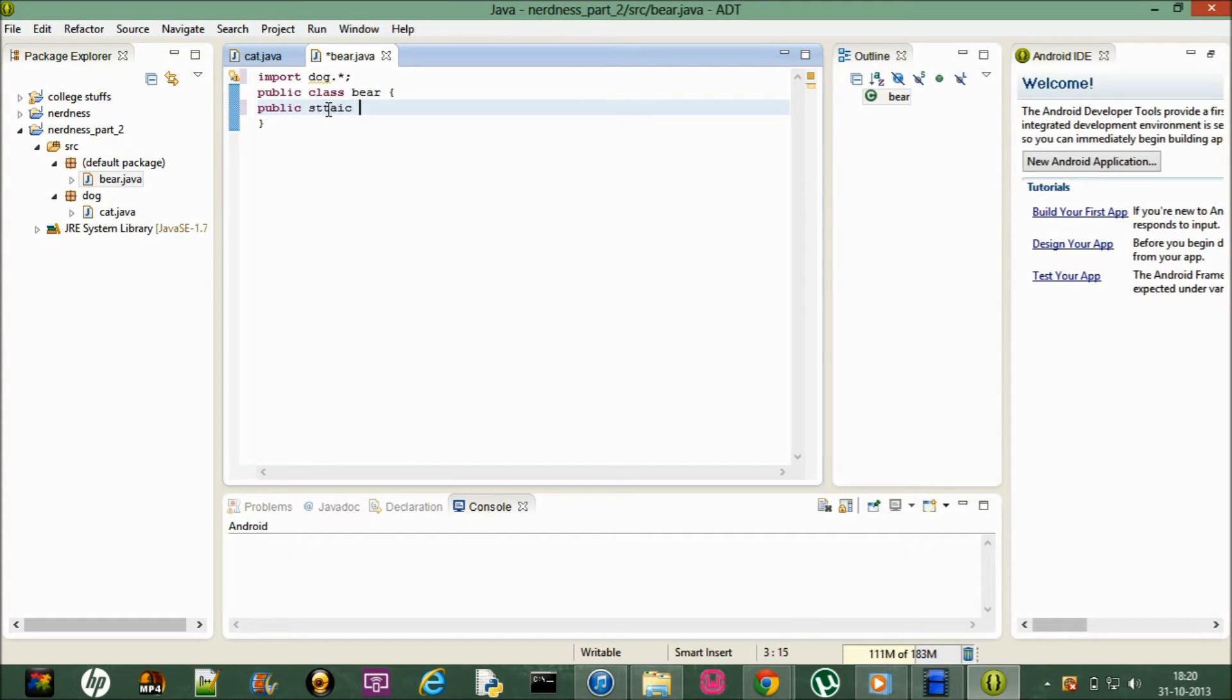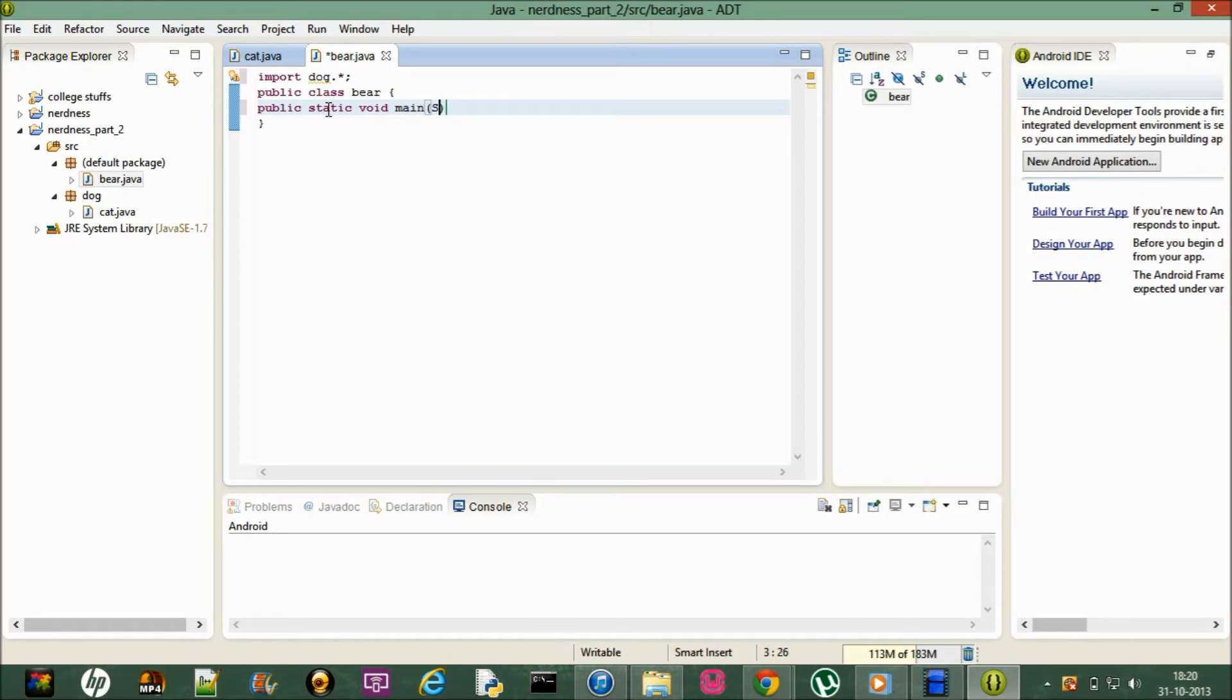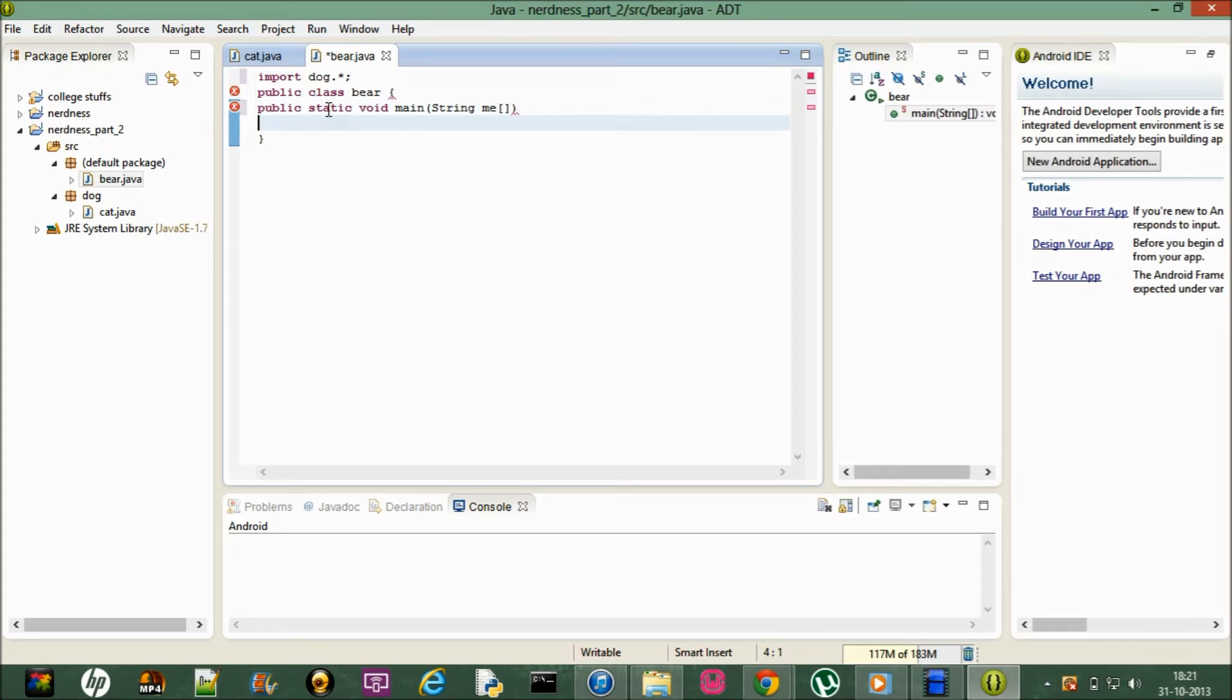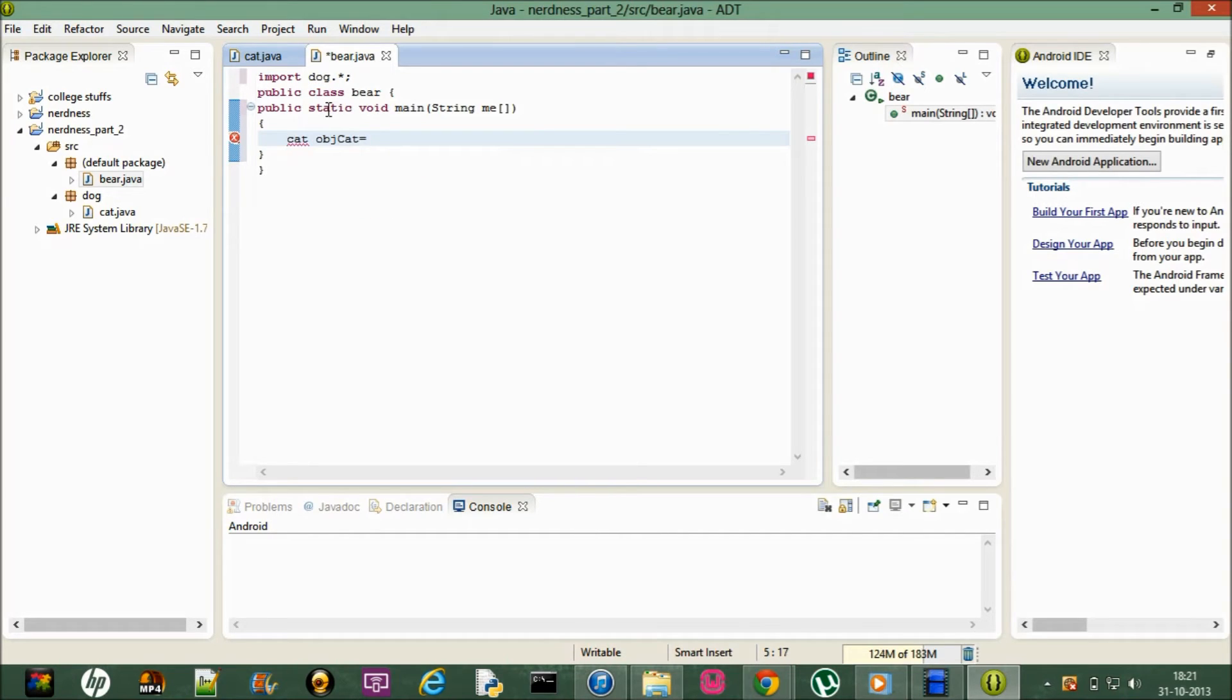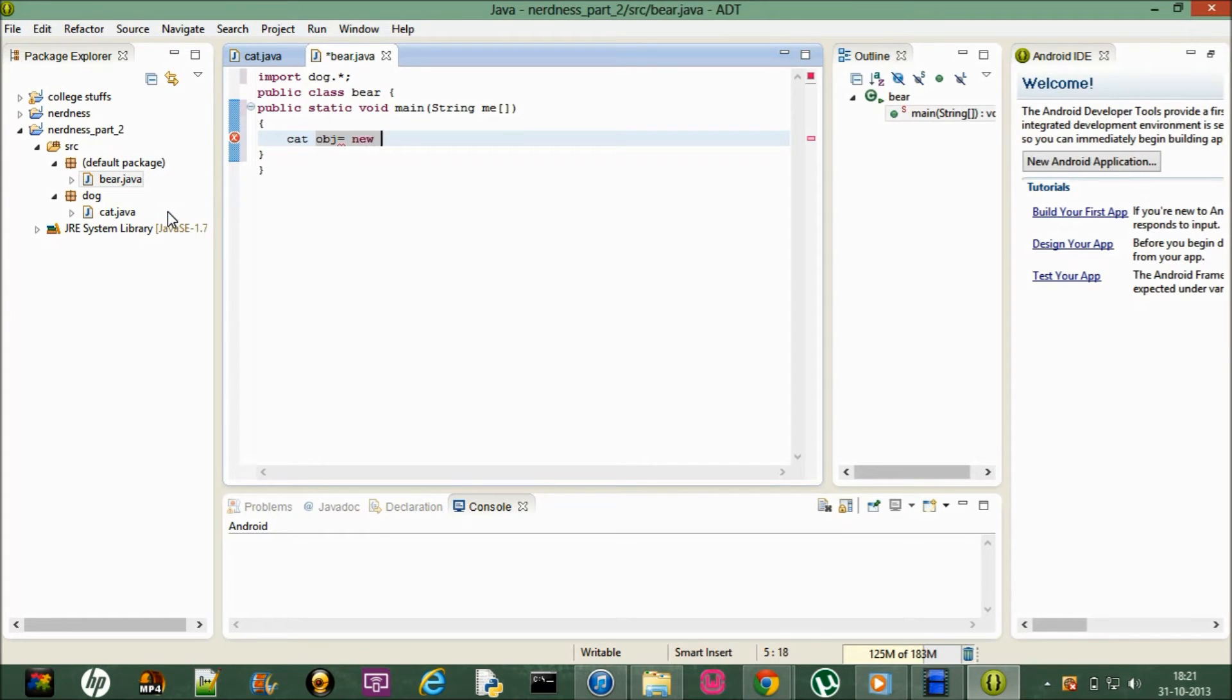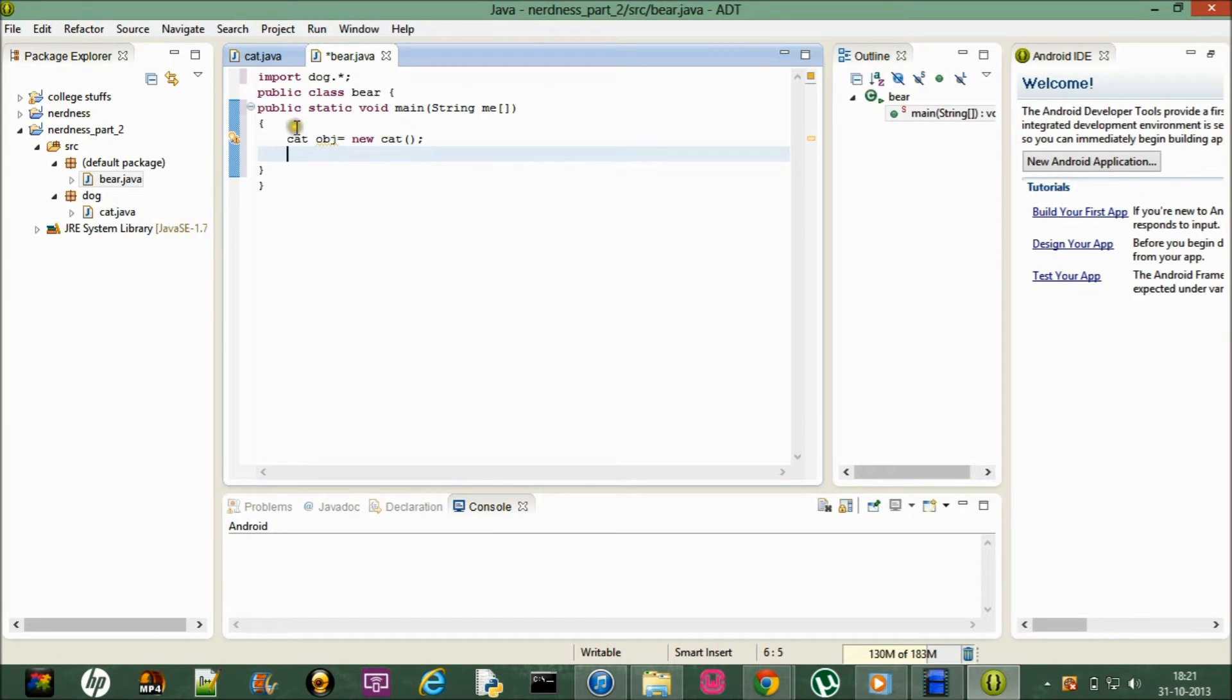Let me just do a public static void main, string args, and within that let me create object for the class cat which is inside the dog package. So it's equal to new cat. Now obj.disp.